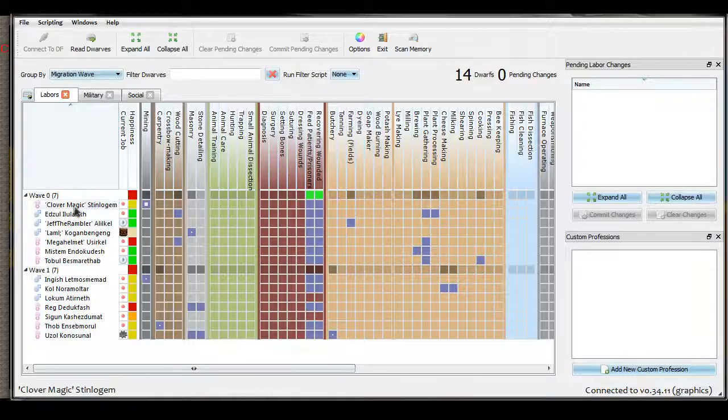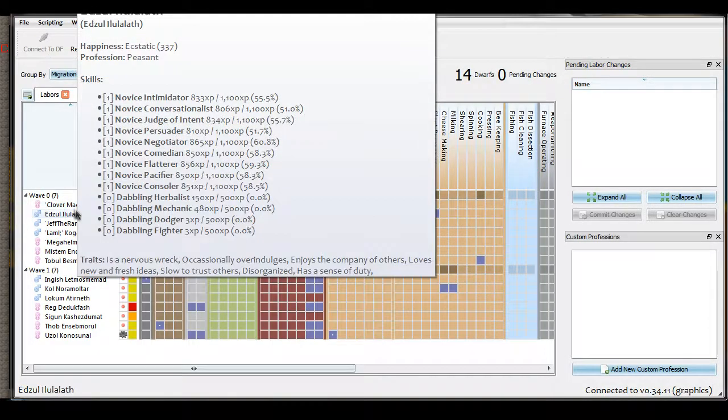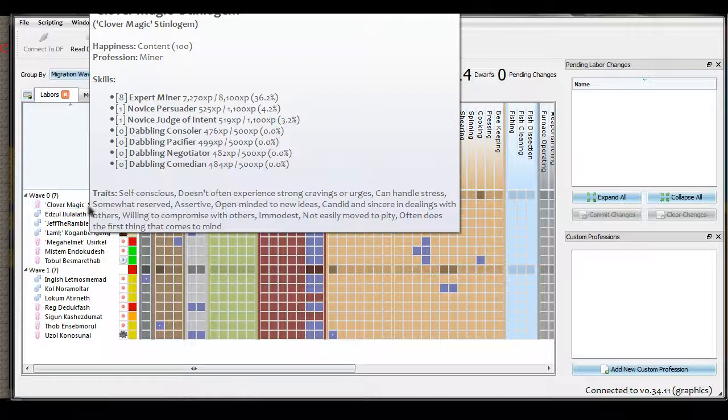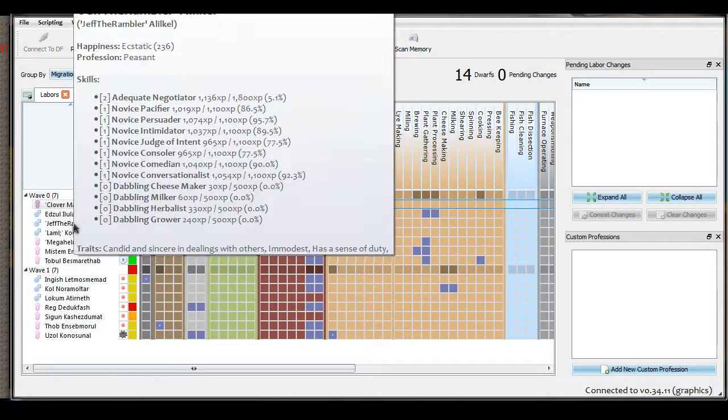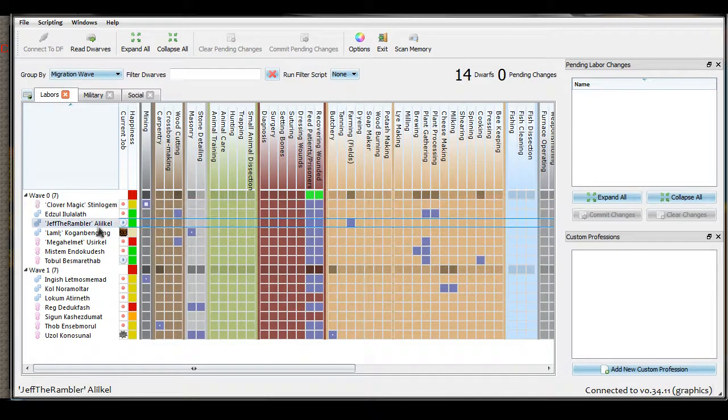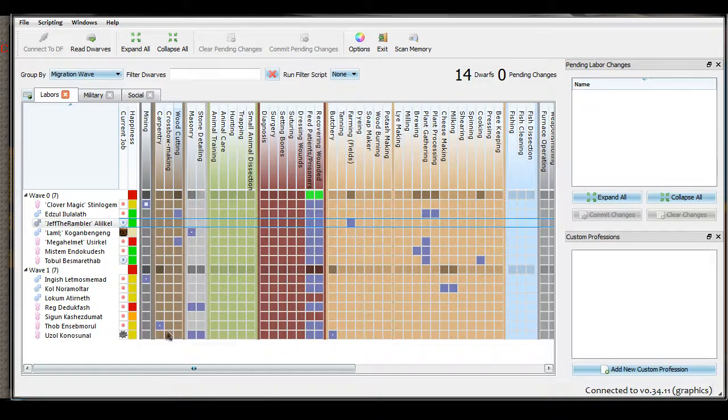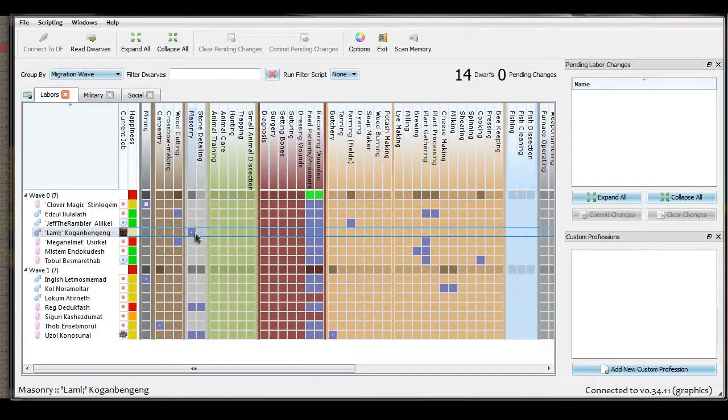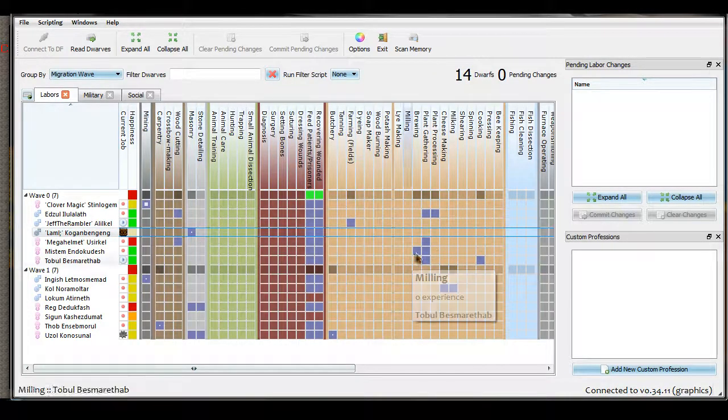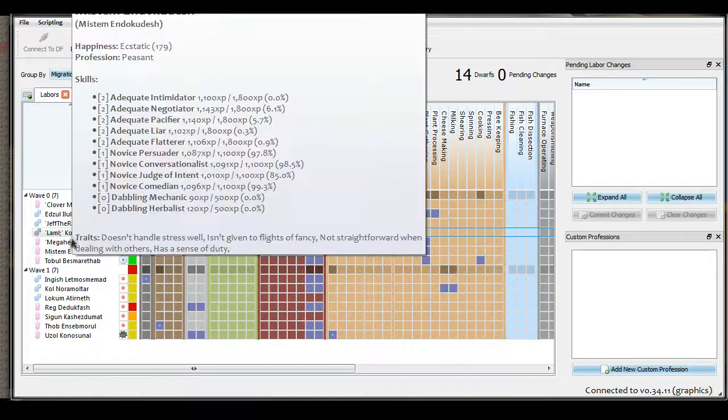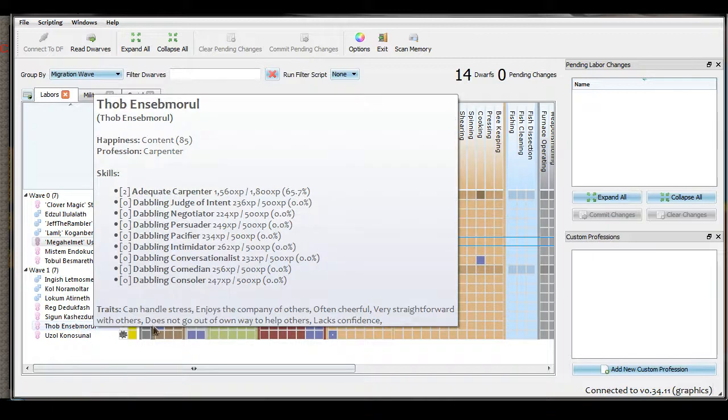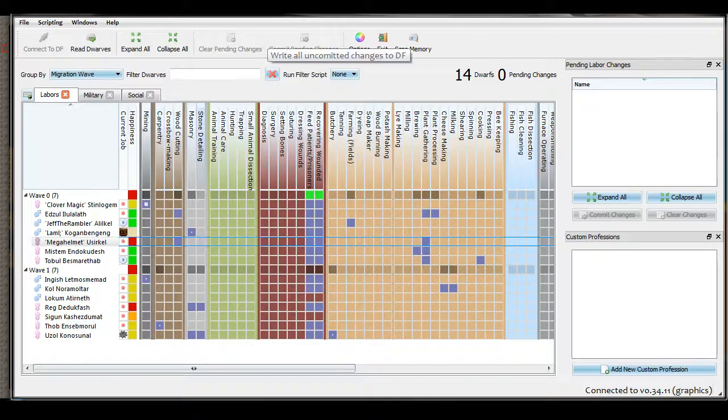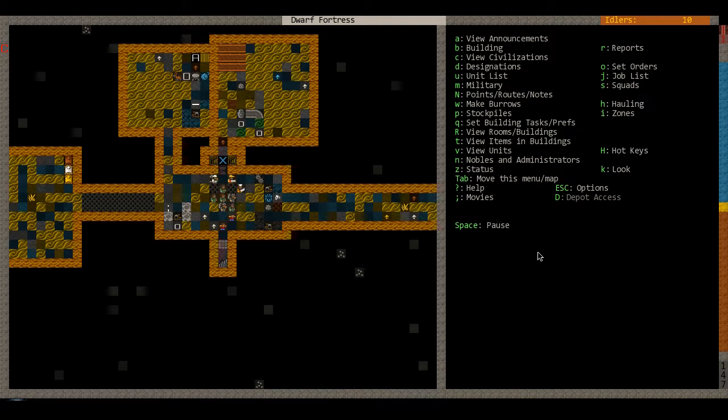So we're up to, I got four volunteers slash victims here. And they're currently... Clover of Magic is a miner. And let's see. Jeff the Rambler is currently a farmer. Yeah, dedicated farmer here. Lamont, you're currently my mason. I'll get you into a Mark's store for too long. And anybody else? Mega Helmet, you're in bad mood. You're currently my woodcutter. Because I decided to make Thob my dedicated carpenter. So that's it. I'll catch you guys another time. See you later.